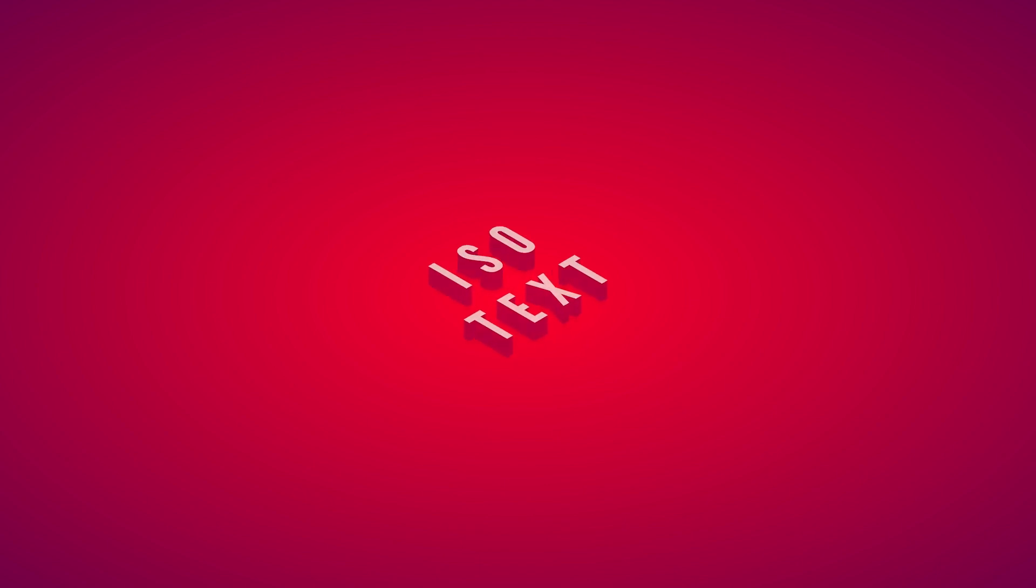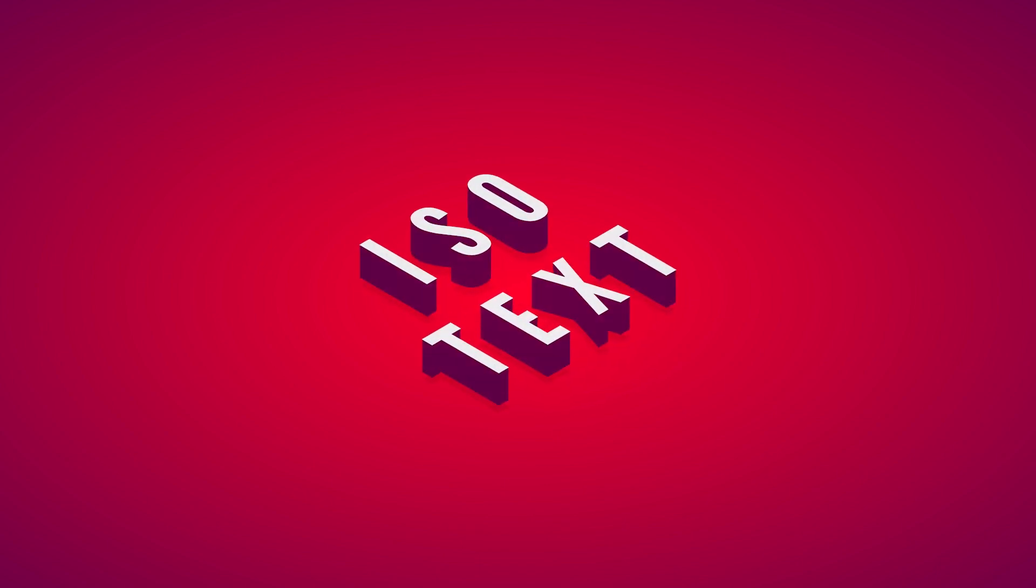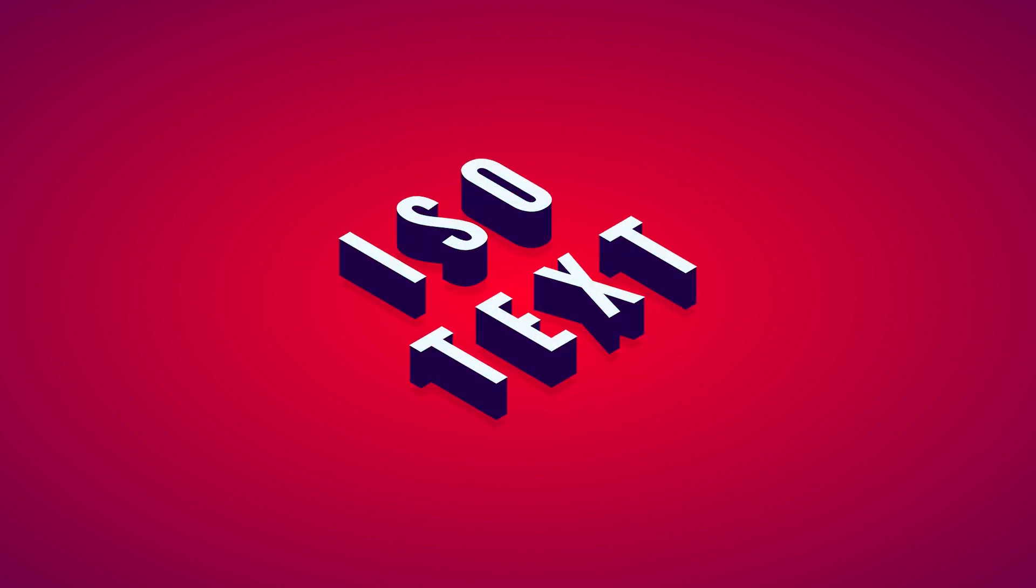This is Nick with logosbynick.com and in this tutorial I'll be demonstrating how you can create some simple isometric text using the isometric tool in Affinity Designer.